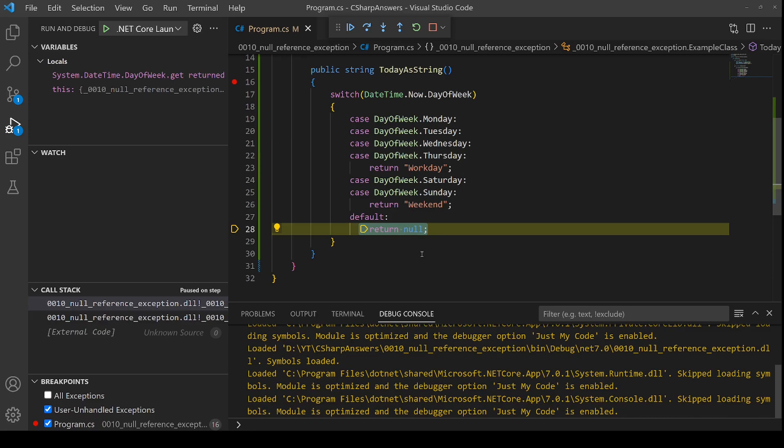So this is an example of how you would backtrack into a function and then in a real world example maybe you backtrack two, three, four levels of function deep in order to eventually find where in your code you're returning a null instead of a proper value.